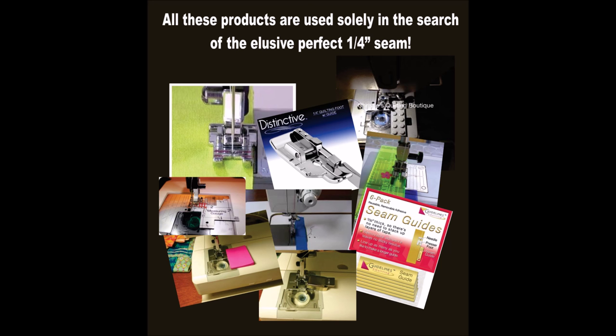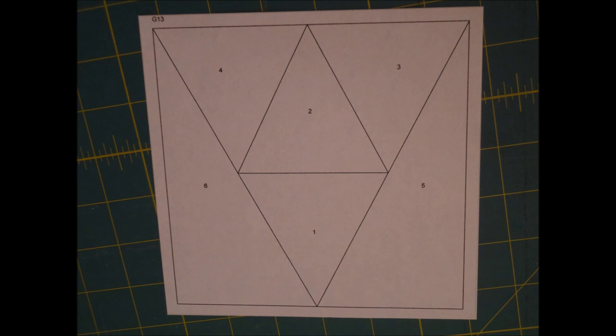For years, people have been developing all kinds of ways to make sure you're stitching a perfect quarter inch seam so that all your points match up. Everything from stacking post-it notes on the bed of your machine through expensive feet. But it's still frustrating. I guess after folks have tried so many different tactics, they're skeptical that this little piece of paper is going to make their piecing perfect.